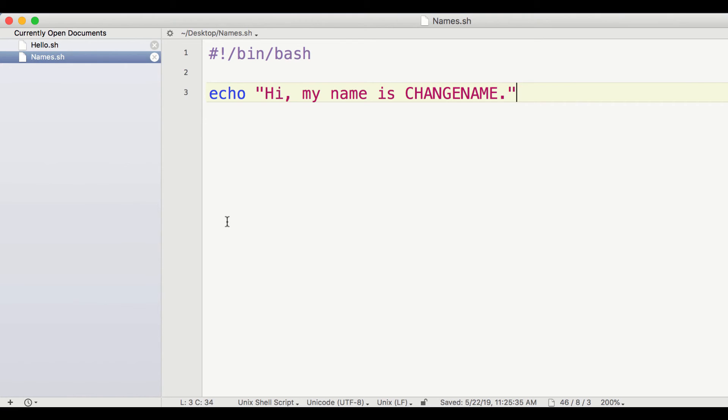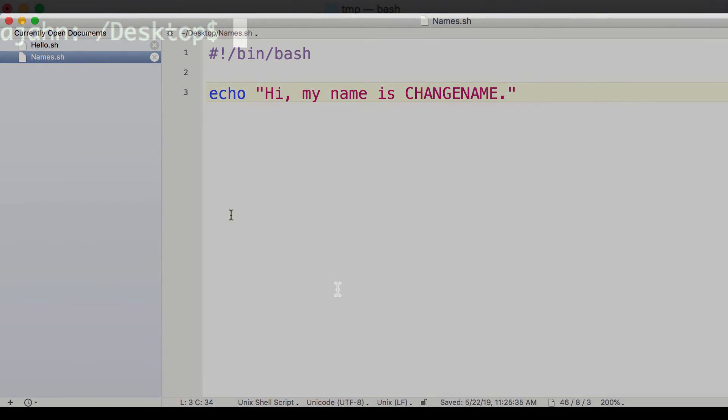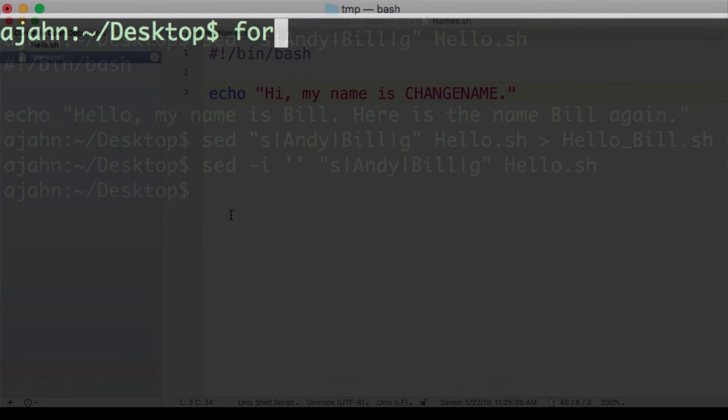Here, change name is a placeholder. I've typed it in all capital letters to make it stand out, which is especially useful in larger text files.